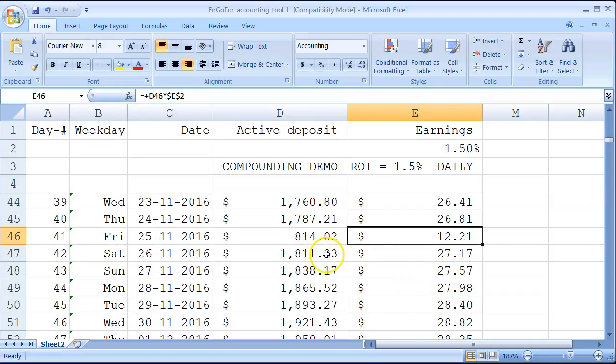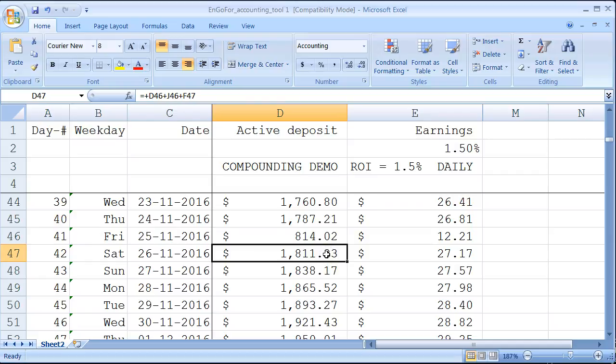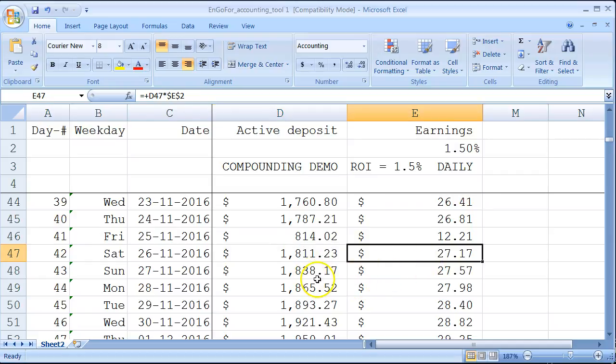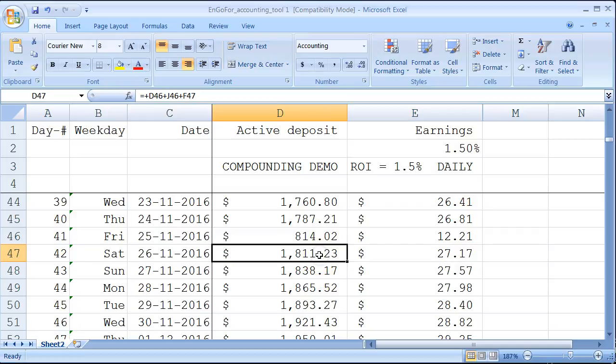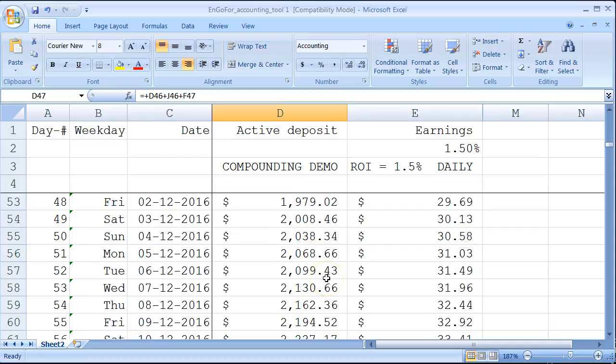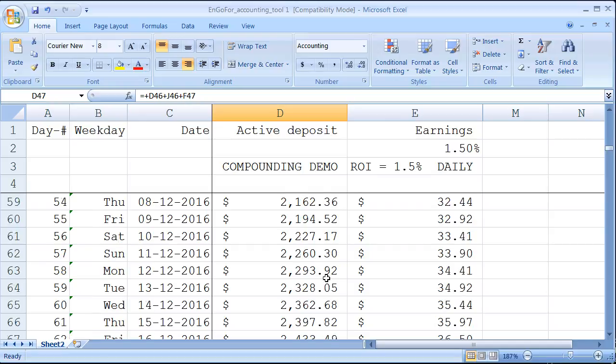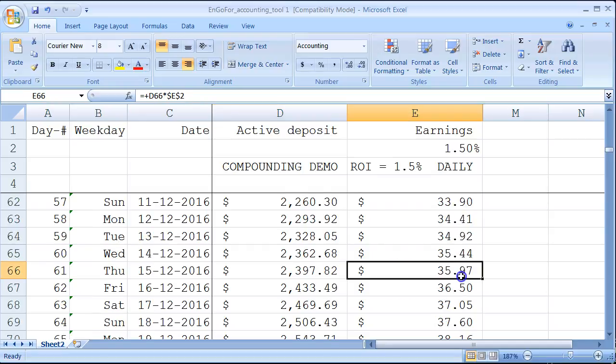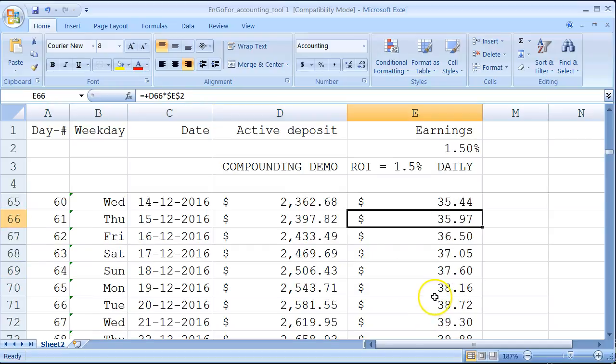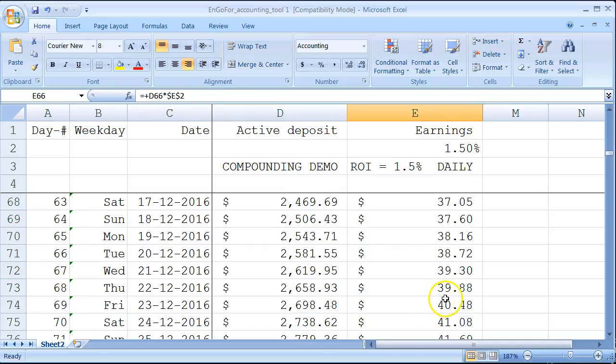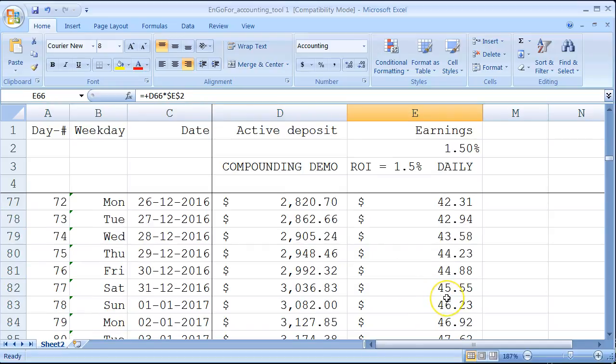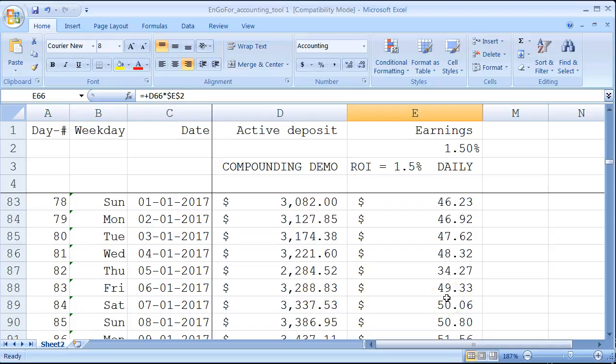In total you have this $1000 again, and then you will start to compound once more. You can see here you just start the process once more, but this time you're starting with $1811. Just keep on going and going, and you can see here your daily earnings will rise and rise.